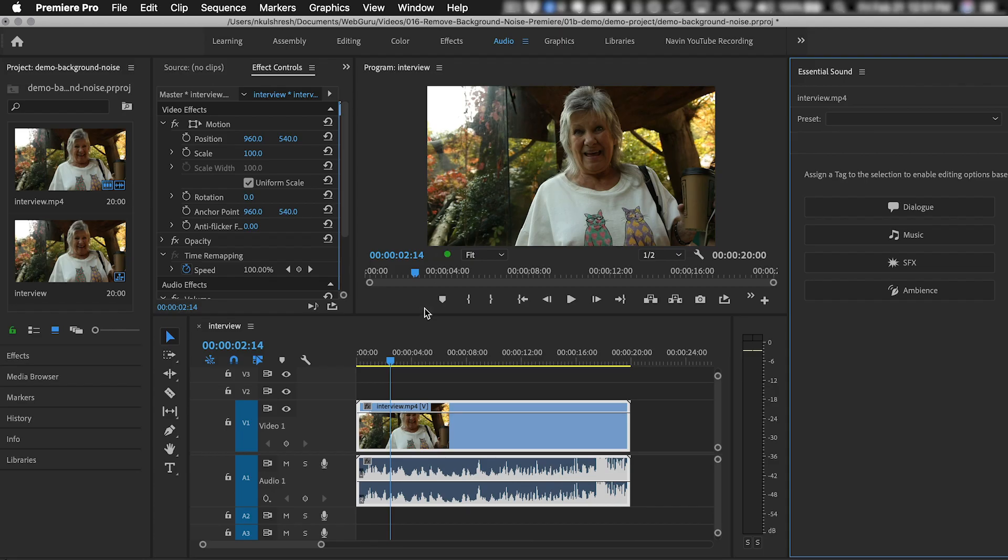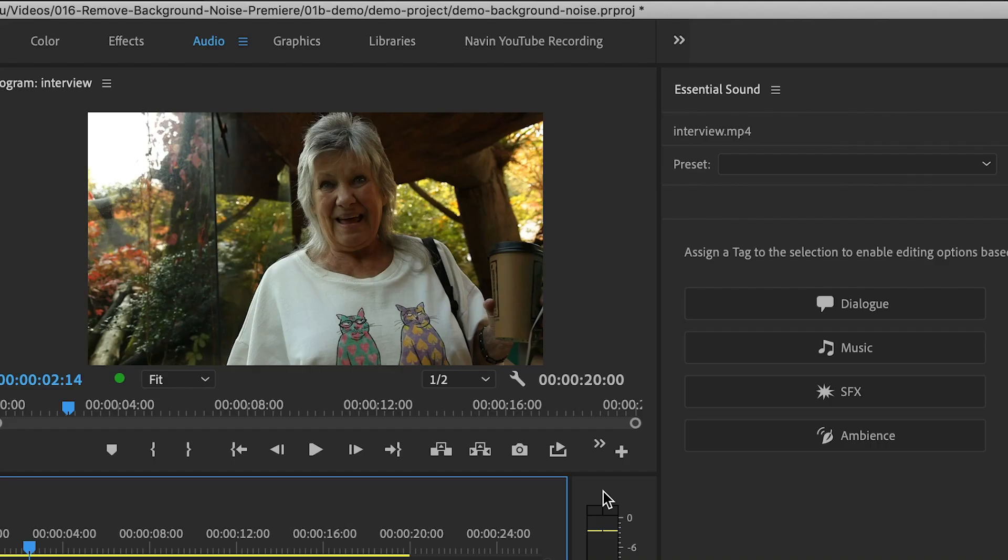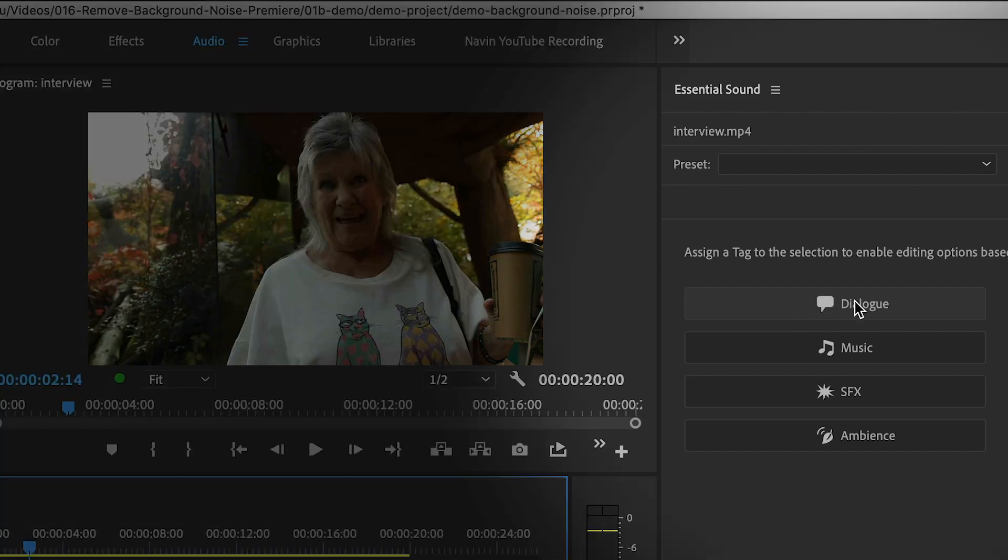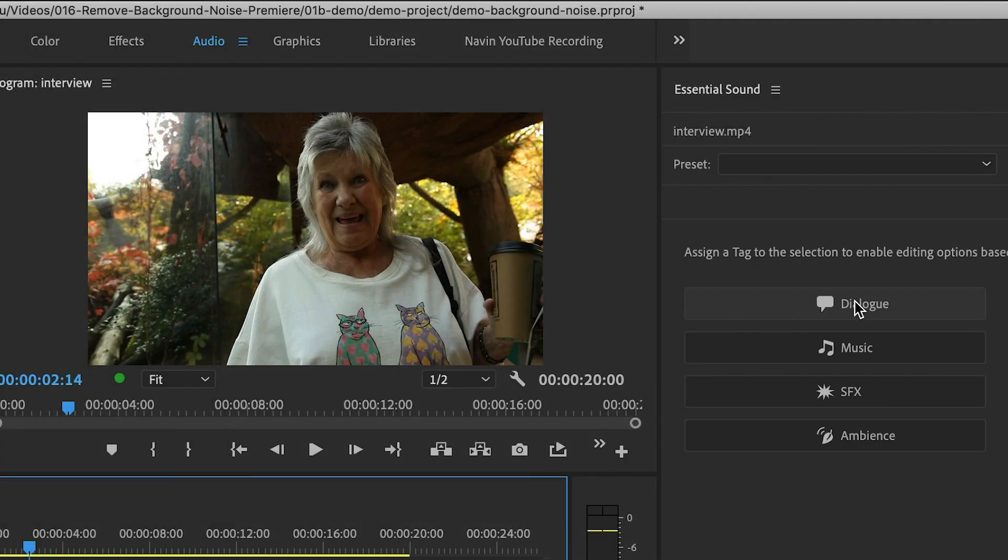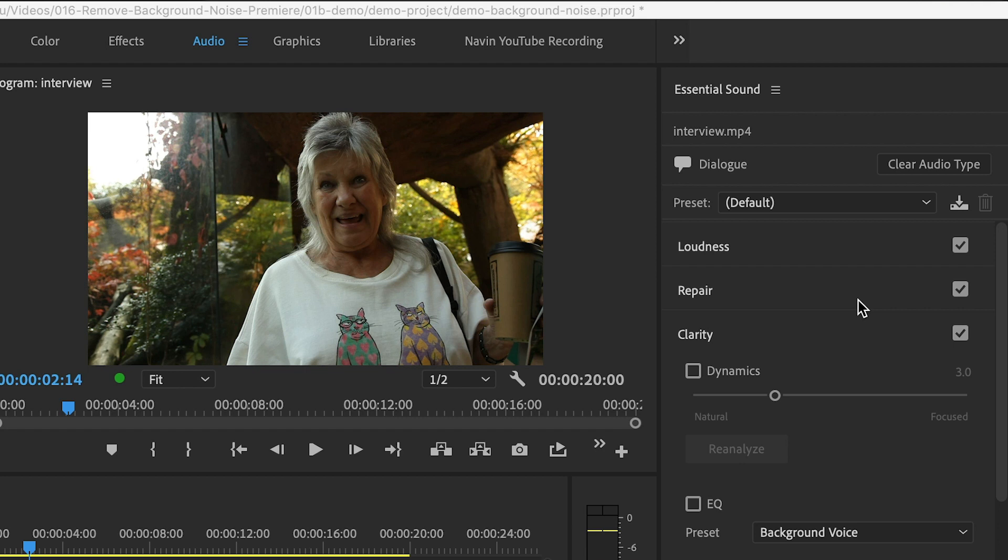Now make sure the clip is selected in the timeline. And in the Essential Sound Panel, you need to choose an audio type. This one will be Dialog. And now all these options appear.